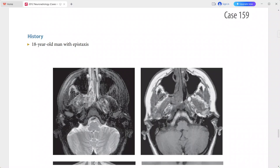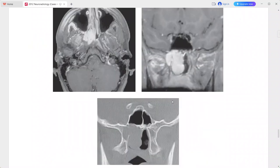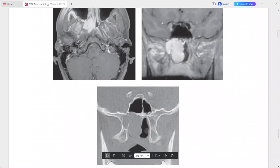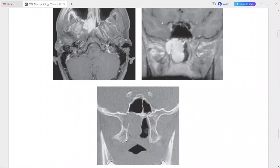On the coronal CT scan there is erosion into the sphenoid bone at the base of the pterygoid plates — this mass is eroding the sphenoid bone at the base of the pterygoid plates. This is a very typical imaging presentation of juvenile nasopharyngeal angiofibroma.